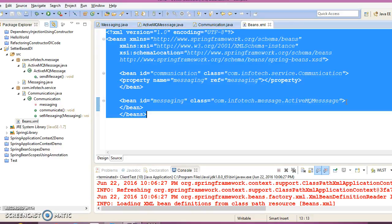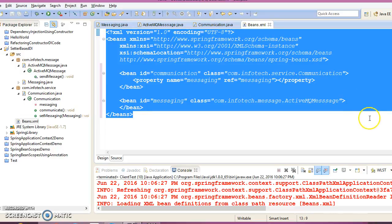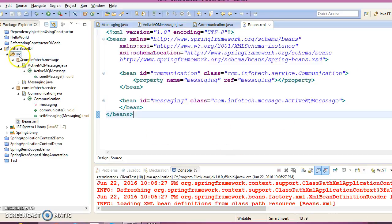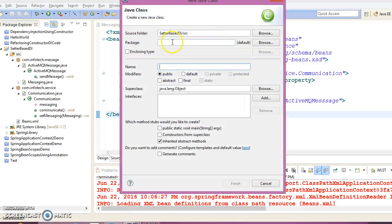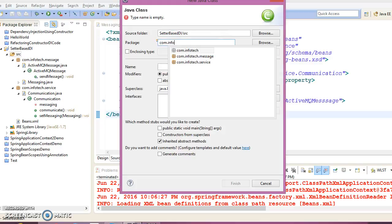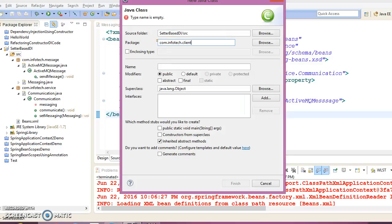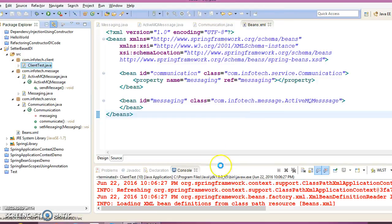We are done with the creation of the XML file. Now right-click on src to create a client program in package com.infotech.client, and give the class name 'Client'. This class will have a main method.